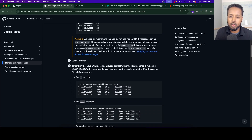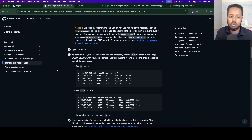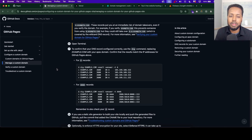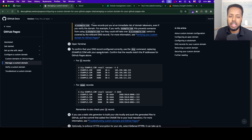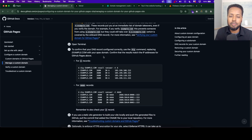Now open the terminal and then, to confirm your DNS record is configured correctly, use the DIG command, replacing with your domain name.